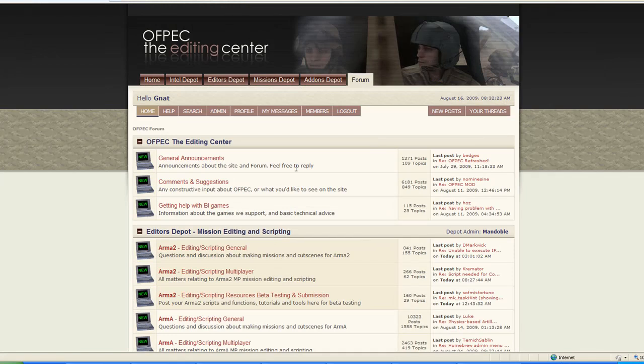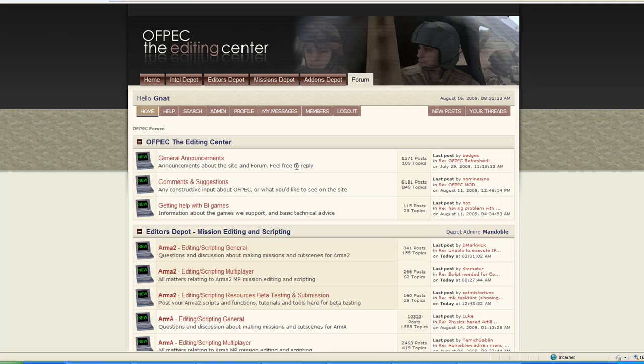G'day Arma Makers, this is Nat with another video tutorial. This tutorial is about Oxygen 2. Oxygen 2 is one of the main tools used for modding in Arma 2. The first thing you're probably going to have to do is, after you've installed the tools (see previous tutorial video), you're going to have to set up a profile for Bulldozer.